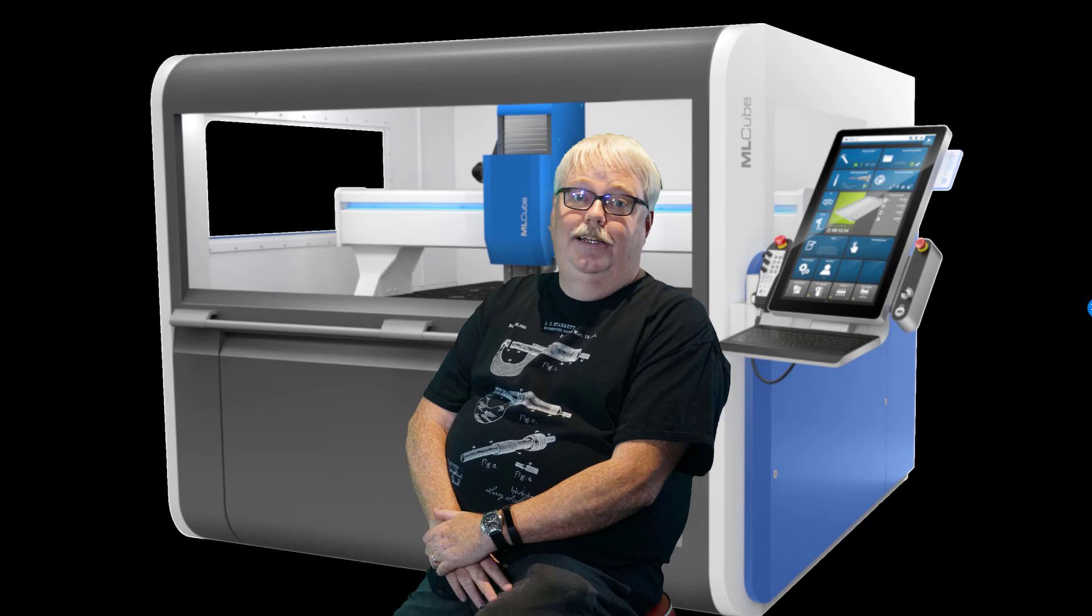I created the Gwizard Calculator over 10 years ago. I was totally obsessed with three things: making feeds and speeds easier with software, getting optimal results that just weren't possible any other way, and saving machinists time.